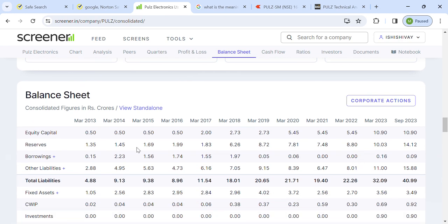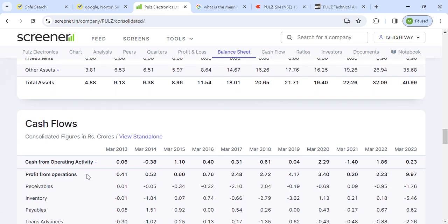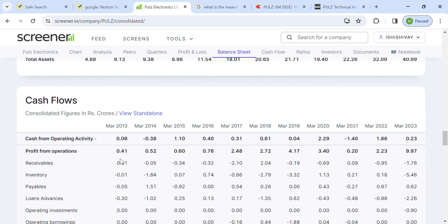Looking at the balance sheet, company reserves continue to expand. Borrowings are negligible — almost zero debt. Now looking at cash flow, the operating cash flow is positive. Operations from selling products are continuously positive after Covid. Receivables are negative, meaning customers are paying in advance, which is a good sign.